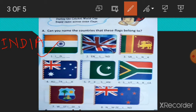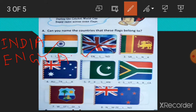Next, England. This is the flag of England. E, N, G, L, A, N, D. England.